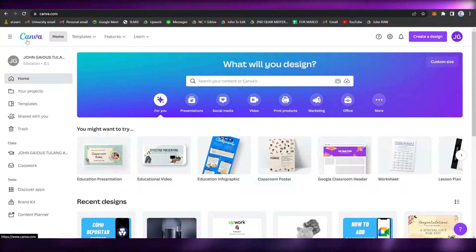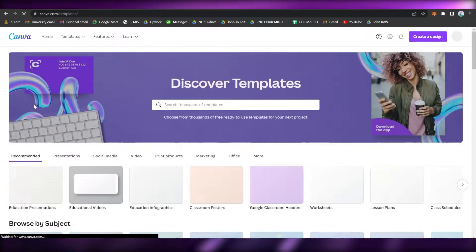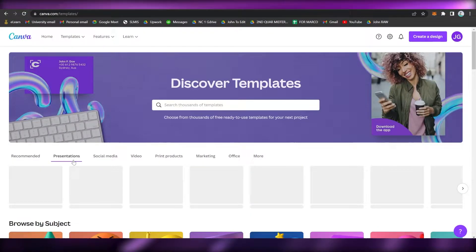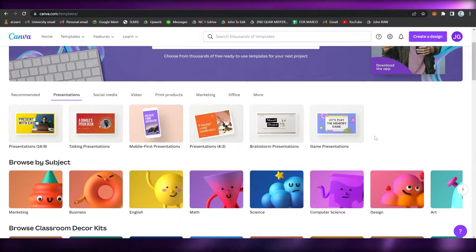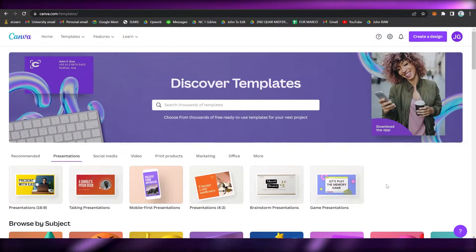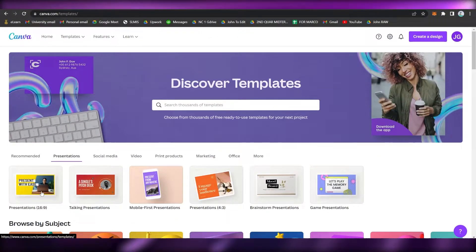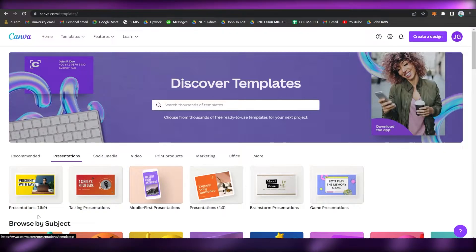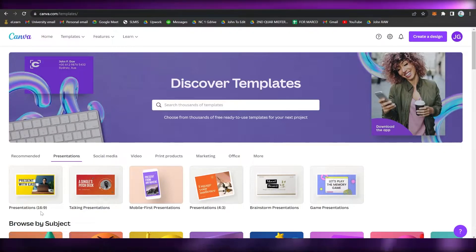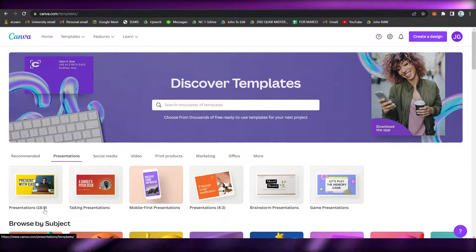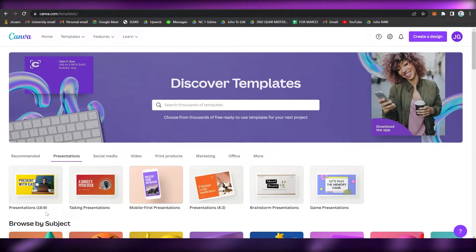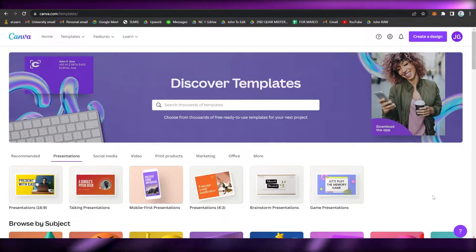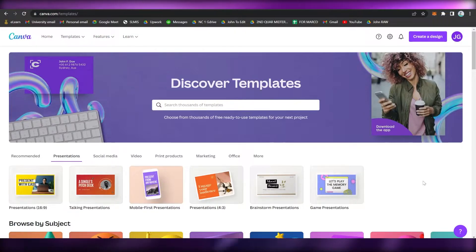Go to Templates and click on Presentations. You may see a lot of templates about presentations. You may be asking why we are using the presentation template — it's because it has a 16:9 aspect ratio, or 1920 by 1080 dimension, which is the full screen size of most laptops or PCs.